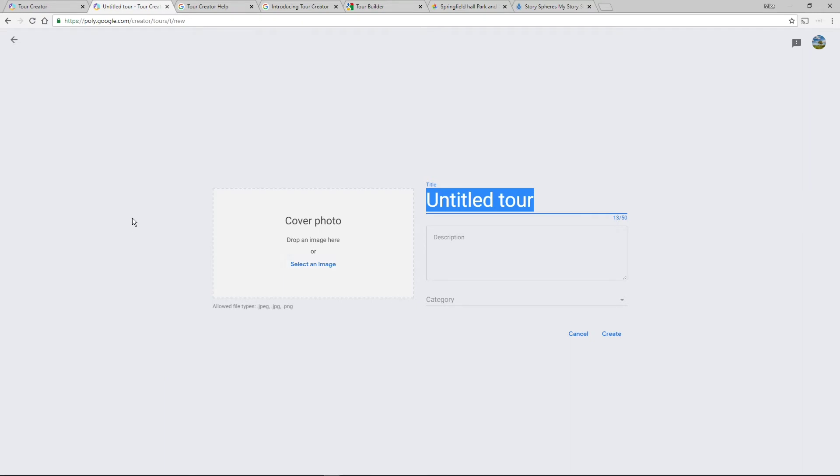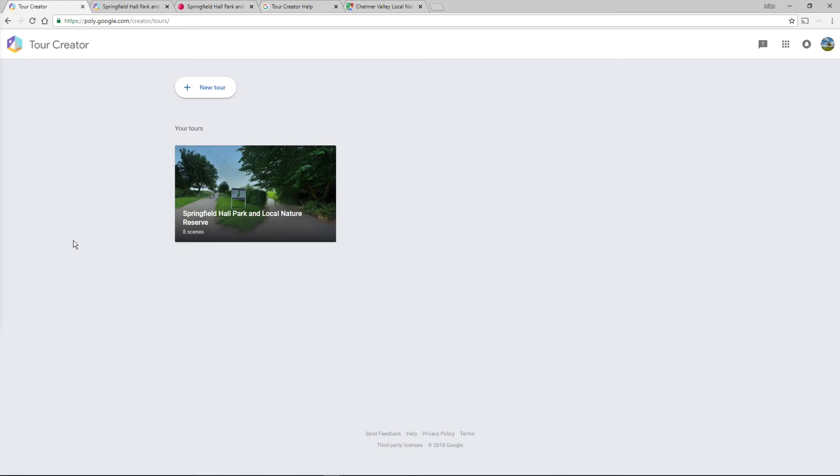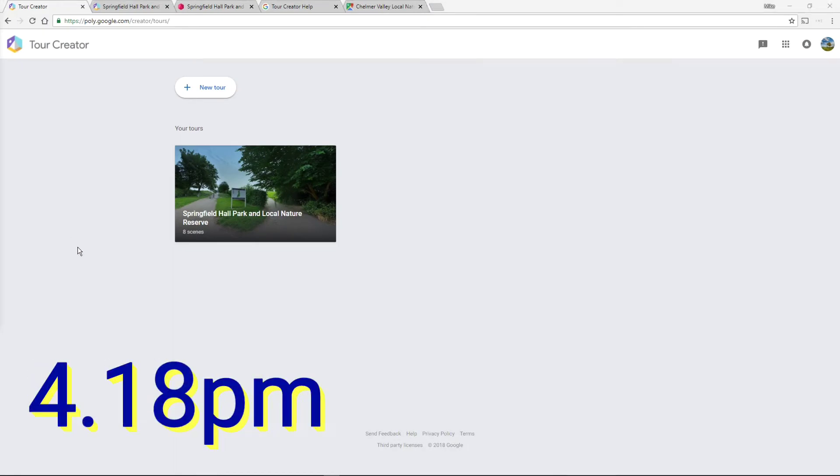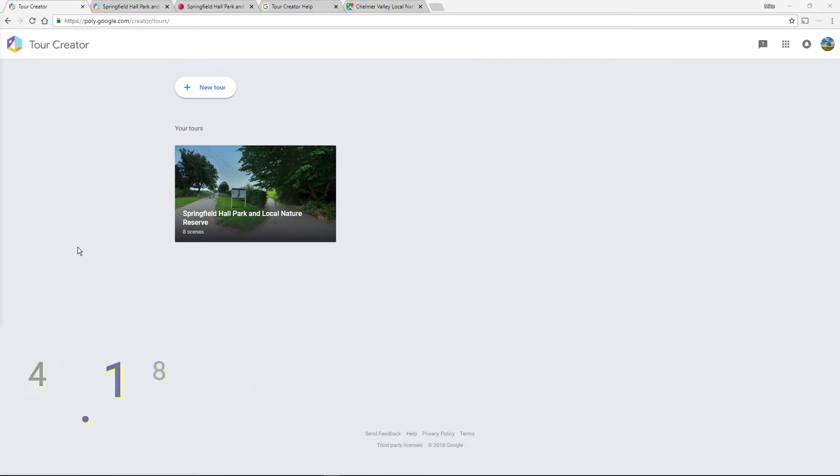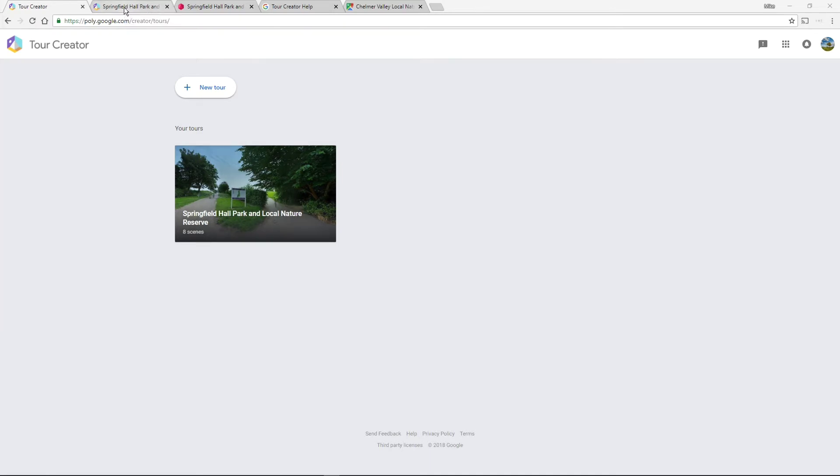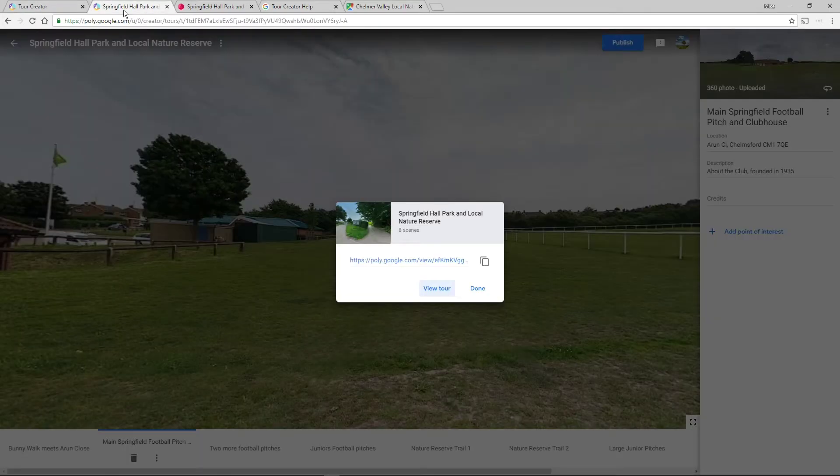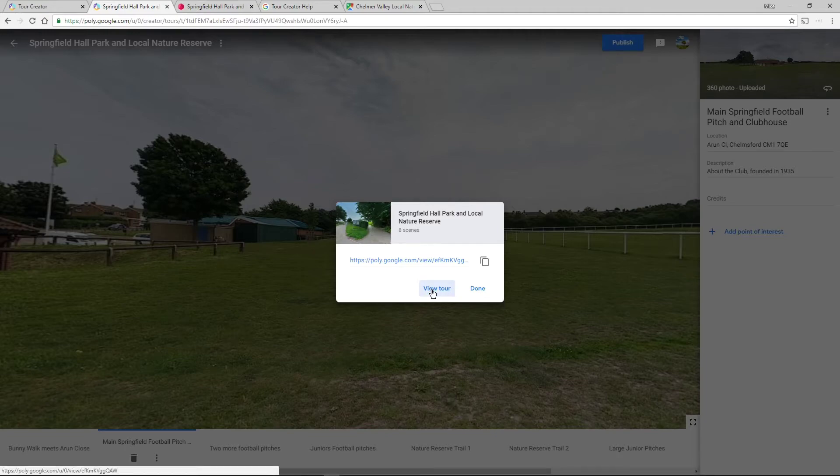So here we are again, exactly one hour later, give or take, at 4:18 or so. Now the thing is that I've finished the tour I think, Springfield Hall Park and local nature reserve with eight scenes. I'm going to look at it by going to a different tab because I know it's open, it says view tour.